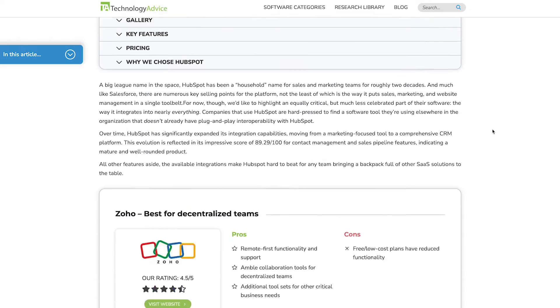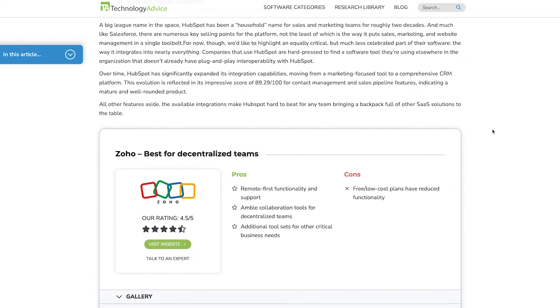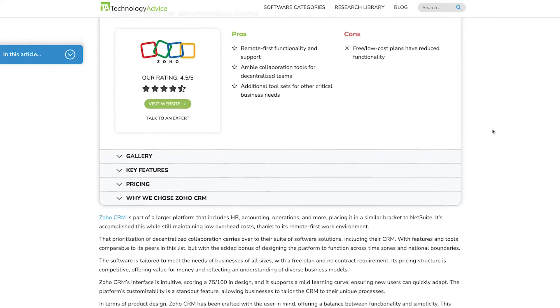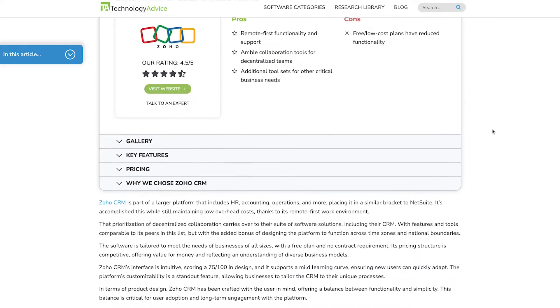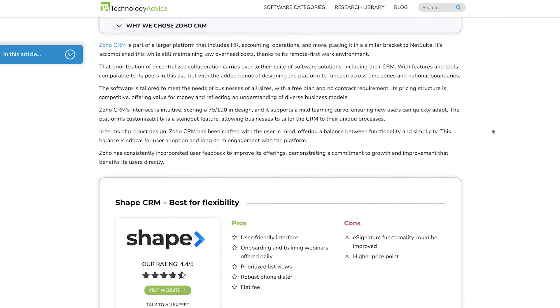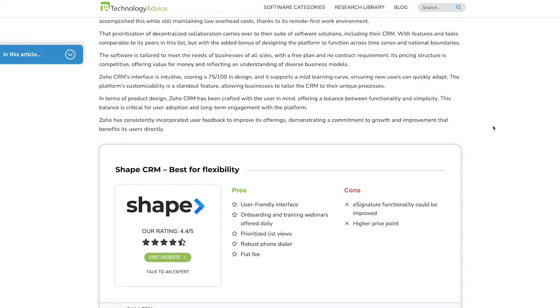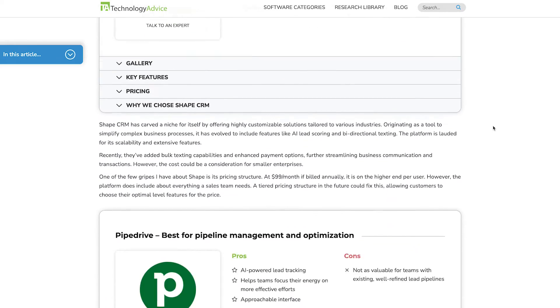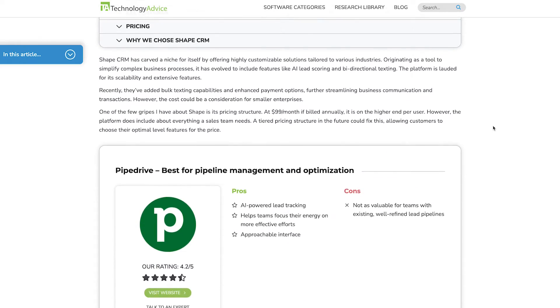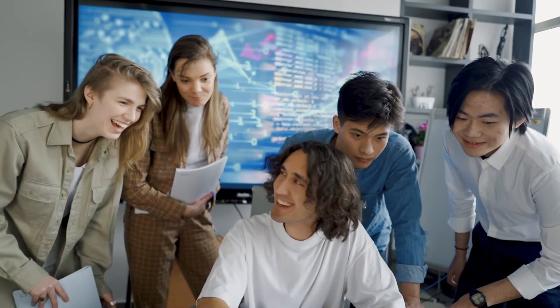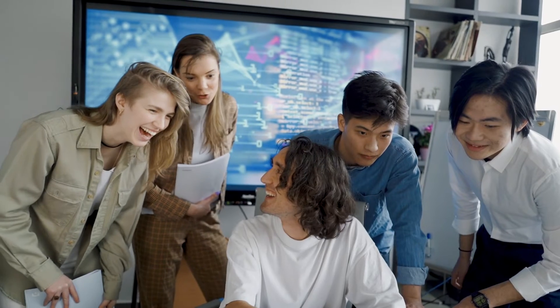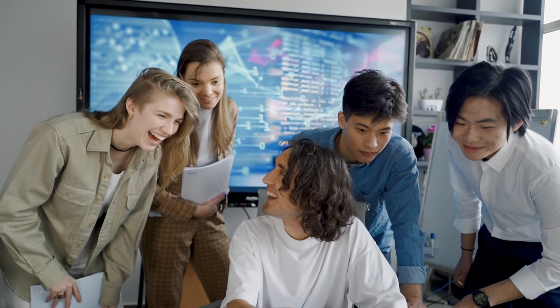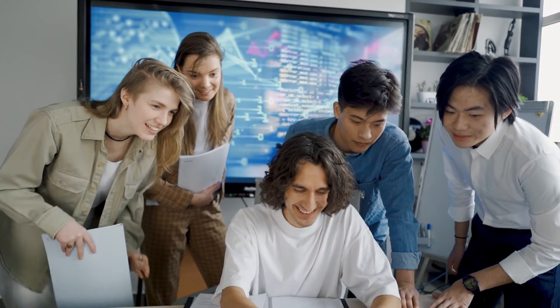Before that, click the link in the top right corner of the screen or in the description to check out Technology Advice's recent list of the best CRM software to find the best solution for your business. We've helped over 2 million people find the right software for their needs. And with that squared away, let's start digging in.